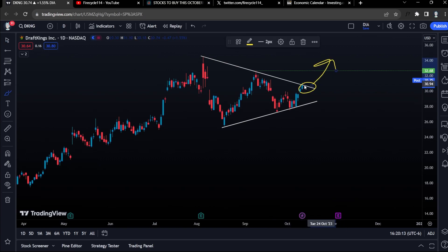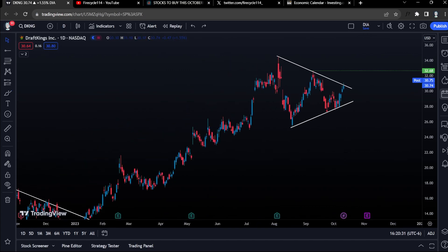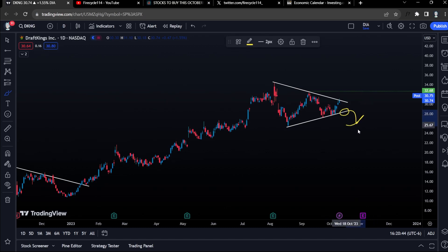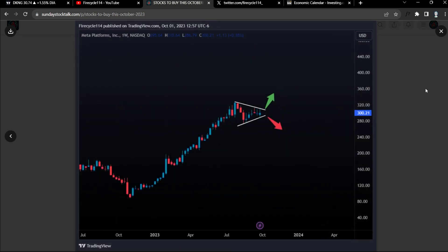We want DraftKings to be above the level of resistance — that confirms we are bullish. If tomorrow we break out but then come back down and close below that level, that is bearish. We need to close above for it to be bullish, because that psychologically shows we have broken the trend to the upside. There is also a possibility DraftKings comes back down — if so we can play the bounce, or if it closes below support we can play puts to the downside, just like the Meta play.